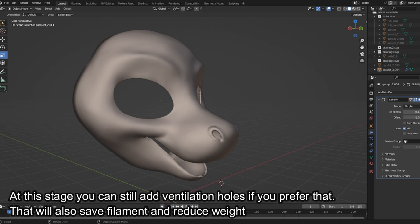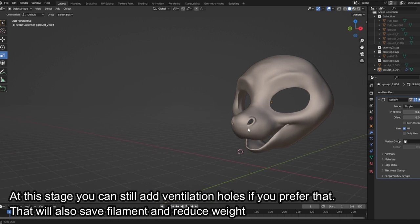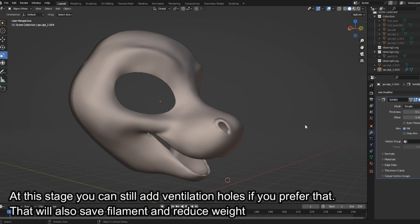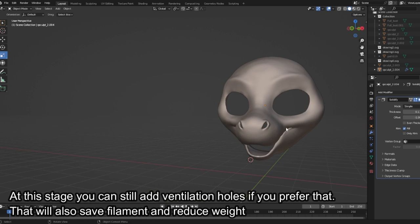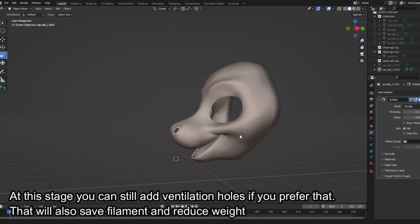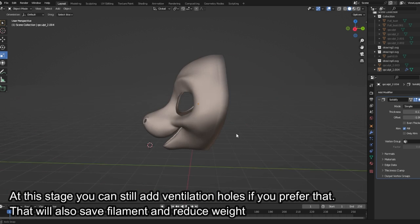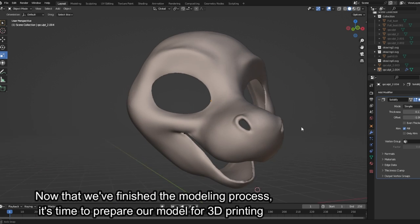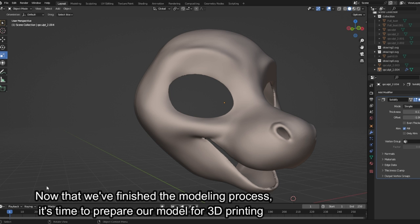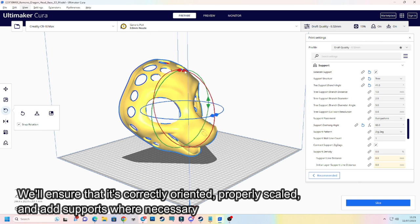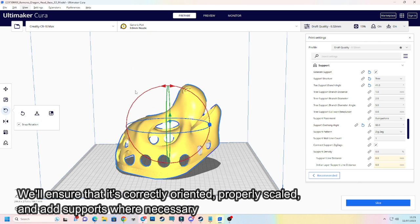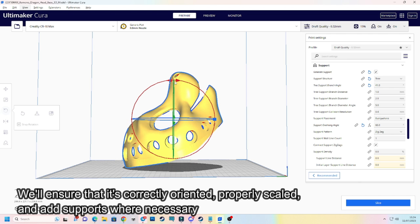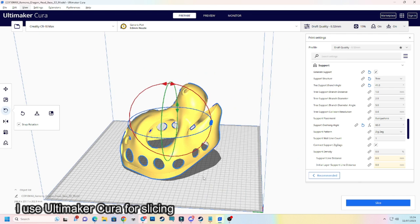This modifier adds thickness to the surfaces of the model. At this stage you can still add ventilation holes if you prefer that. That will also save filament and reduce weight. Now that we've finished the modeling process, it's time to prepare our model for 3D printing. We'll ensure that it's correctly oriented, properly scaled, and add supports where necessary. I use Ultimaker Cura for slicing.